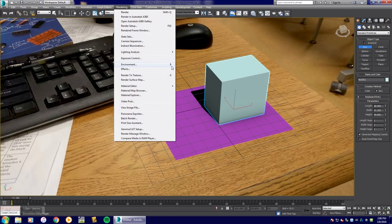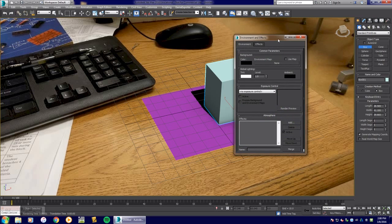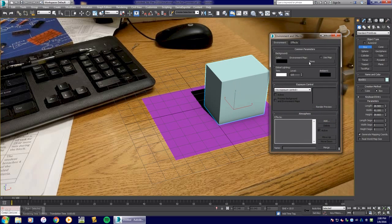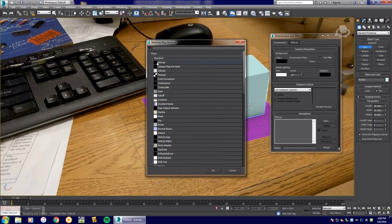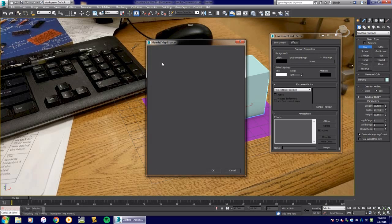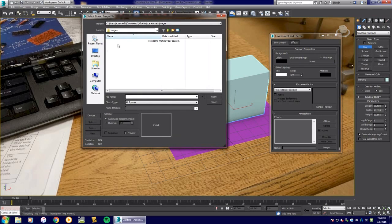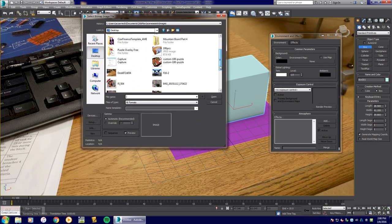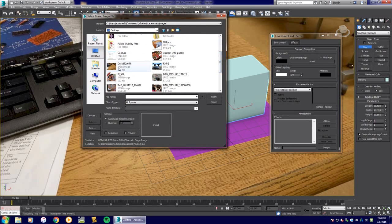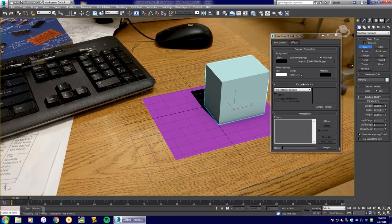Well, you've got to go to rendering environments right here, or hit 8 on the keyboard. You're going to see this environmental maps section where it says none. You're going to select none and load a bitmap image. Navigate to the same image that you had on your desktop.